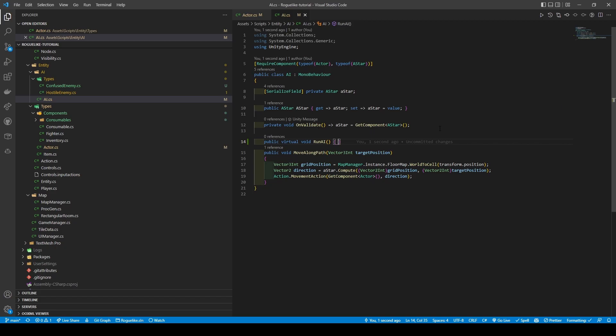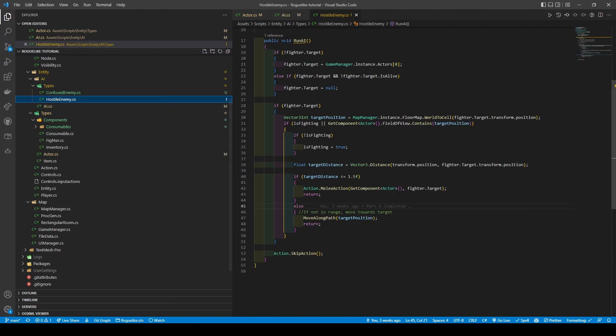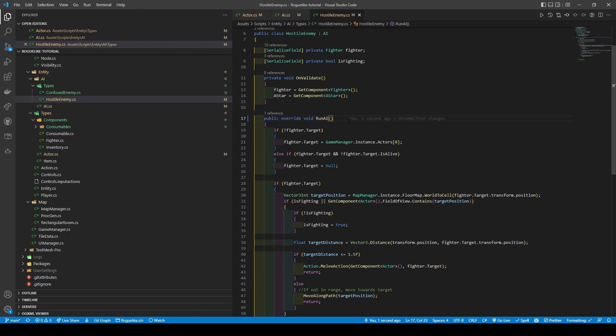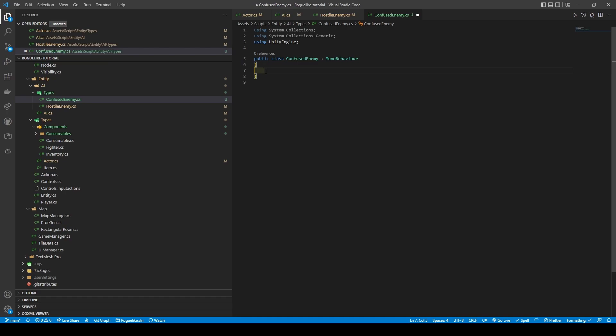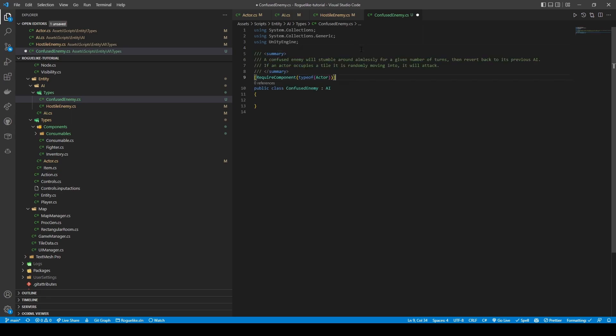Then opening our hostile enemy, we're going to add override to our public void run AI method, and head over to our confused enemy class. Remove the start and update methods, and change inheritance to AI. Give it a required component attribute of type of actor. We're going to give it two variables, which is previous AI and turns remaining.